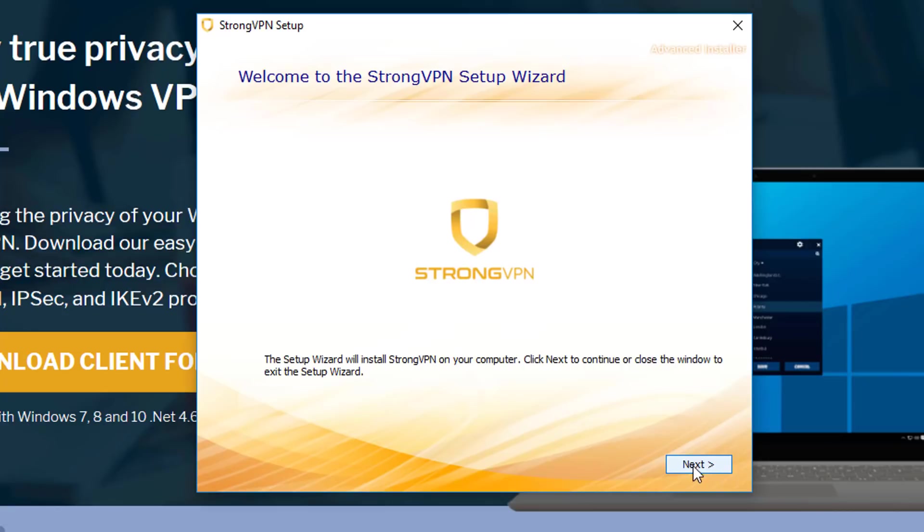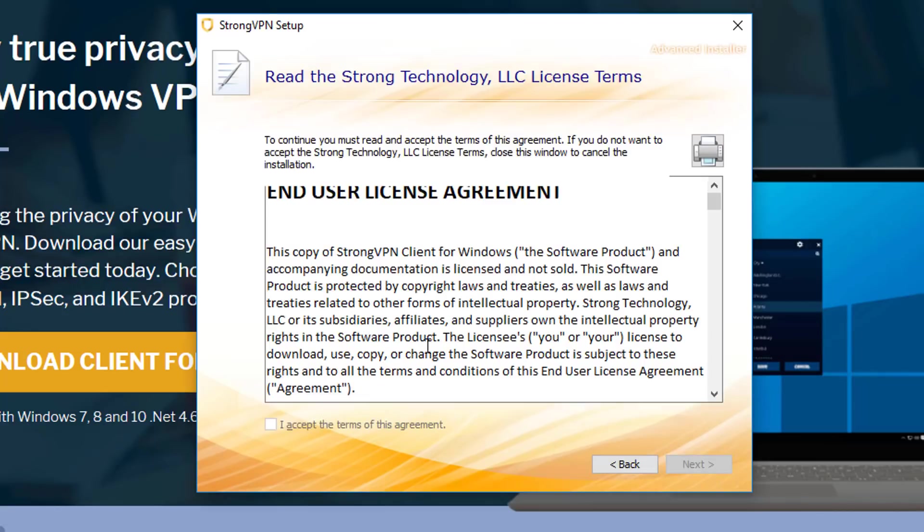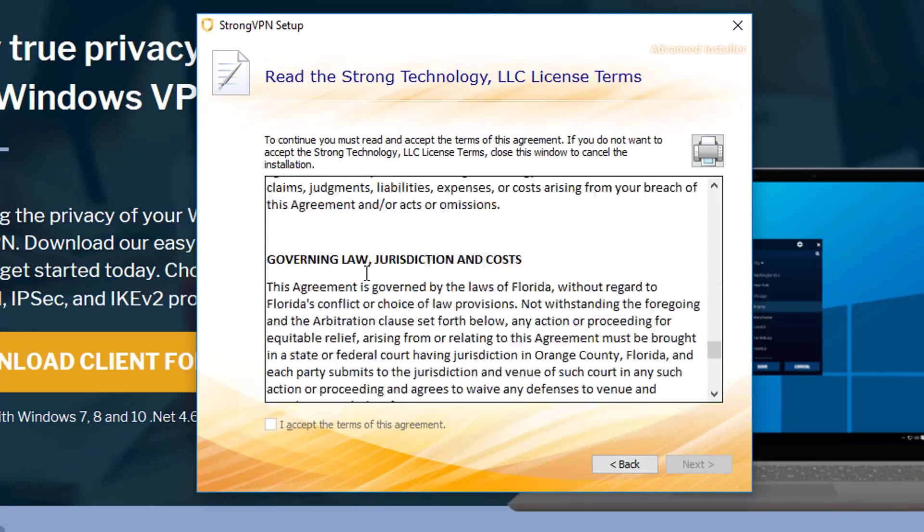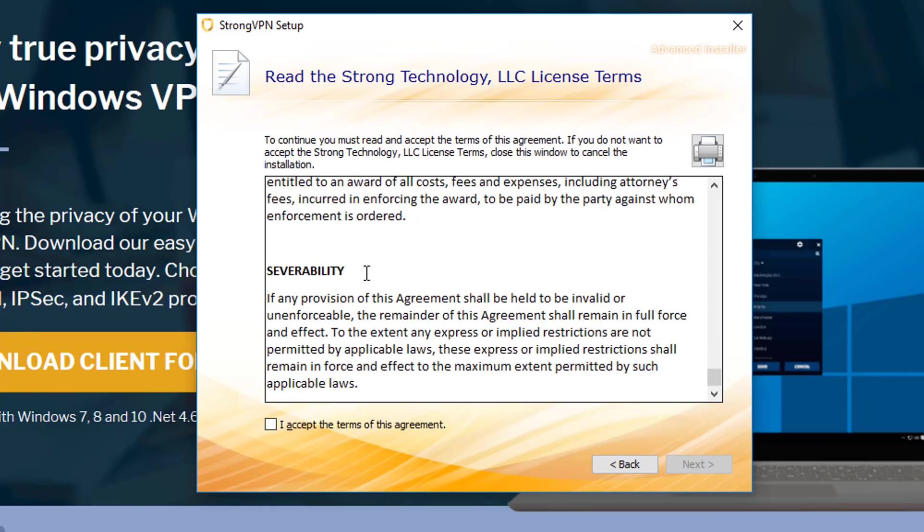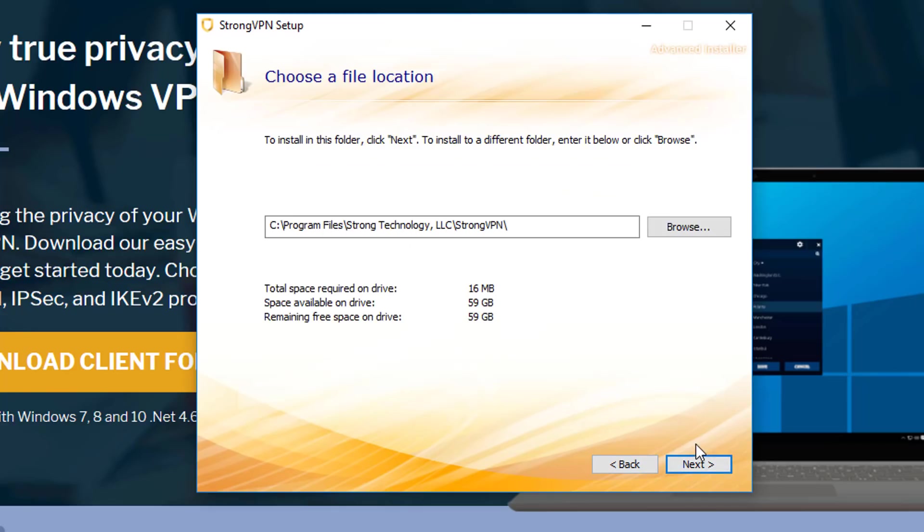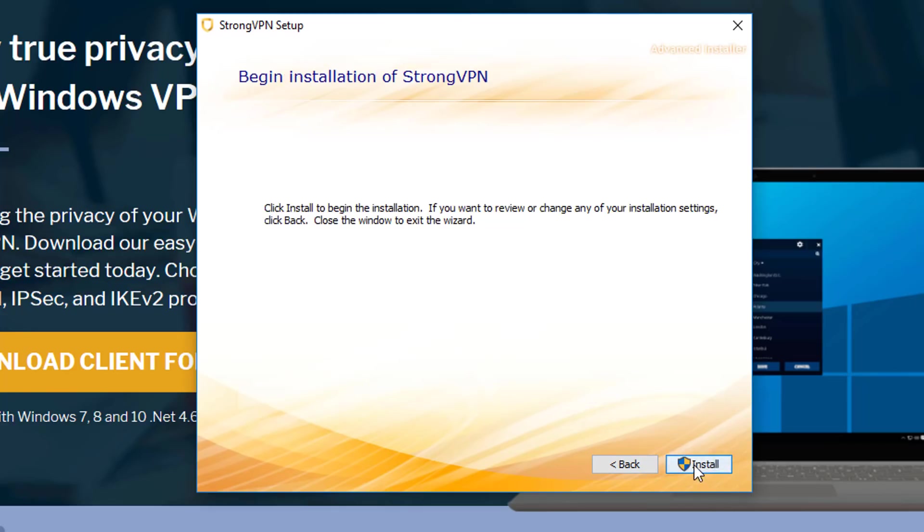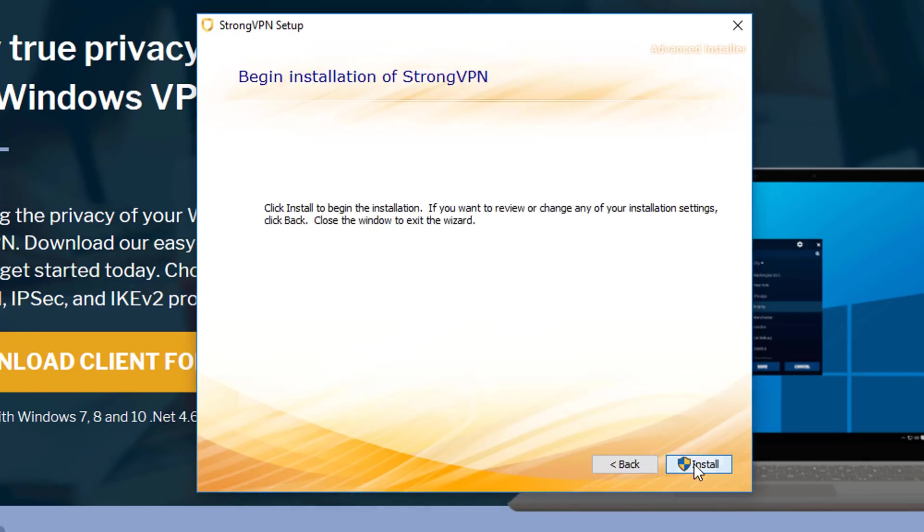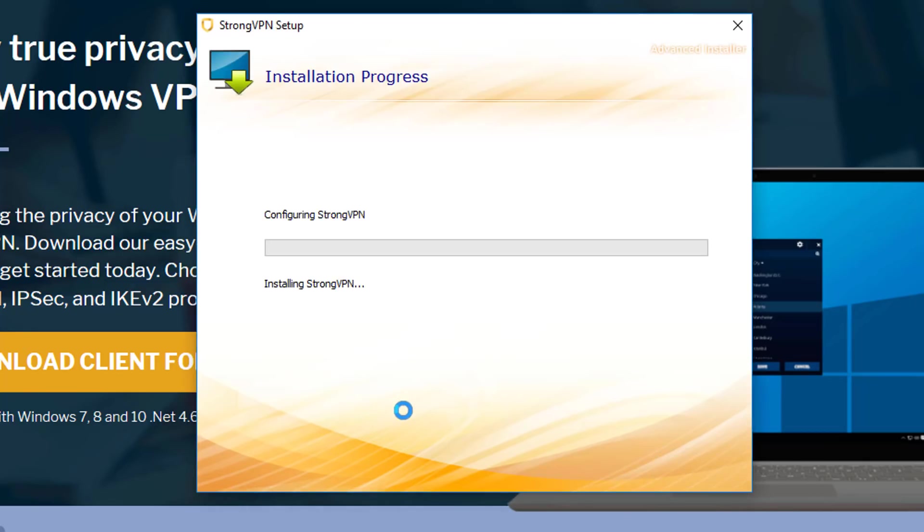So all we do is press next. It will make you read the terms and conditions, but if you do want to read them, just scroll all the way down to the bottom, and tick the I accept the terms of this agreement, then press next. Just press next again, and install. There will be another pop-up and you just click yes.